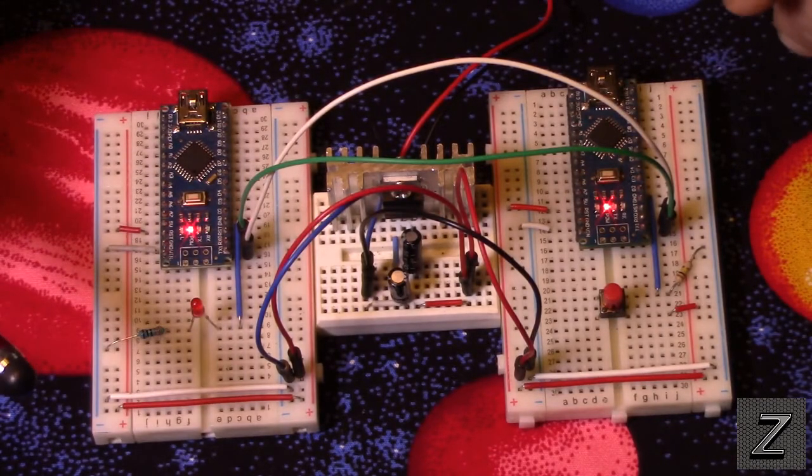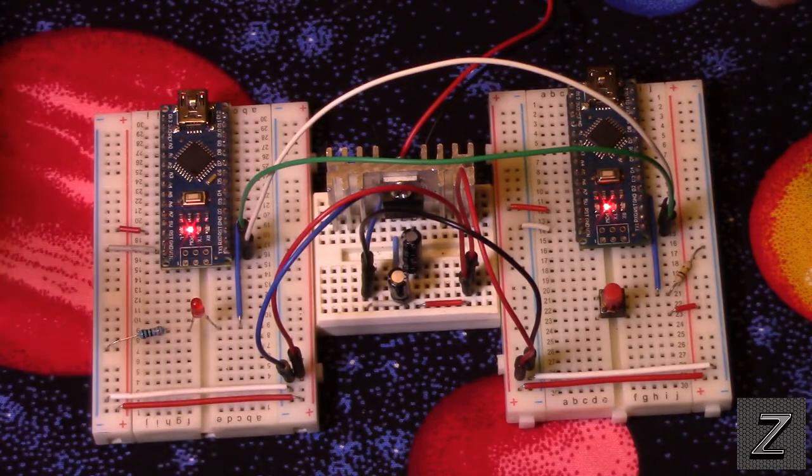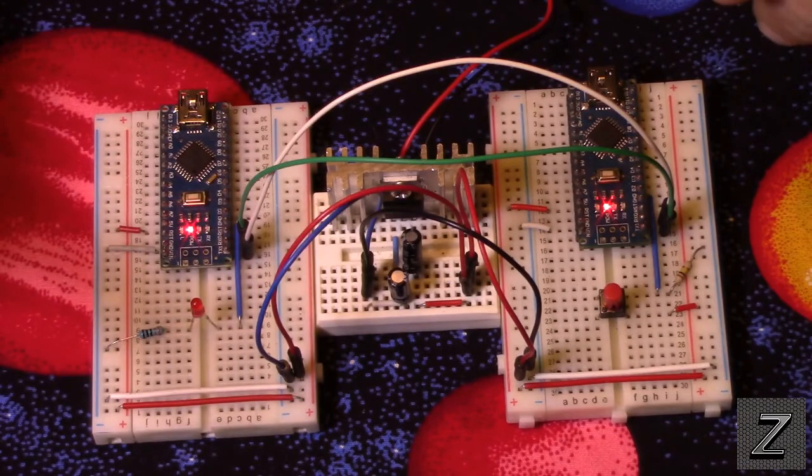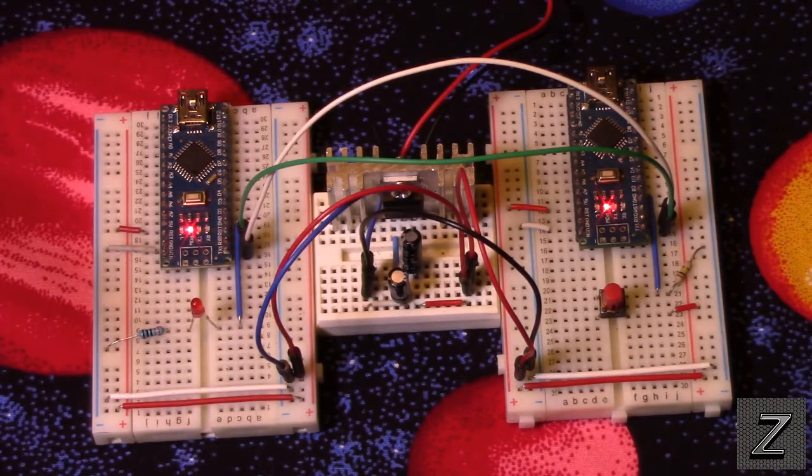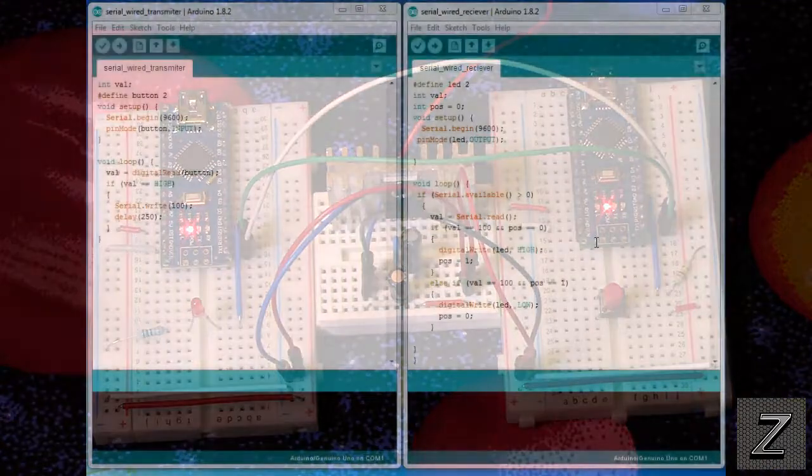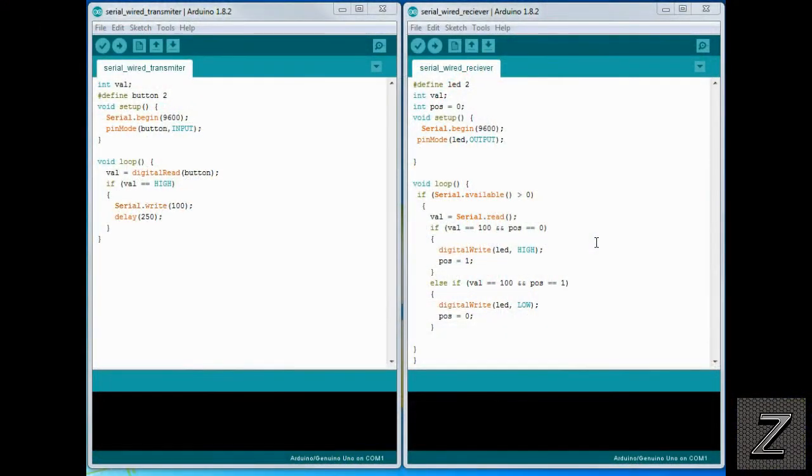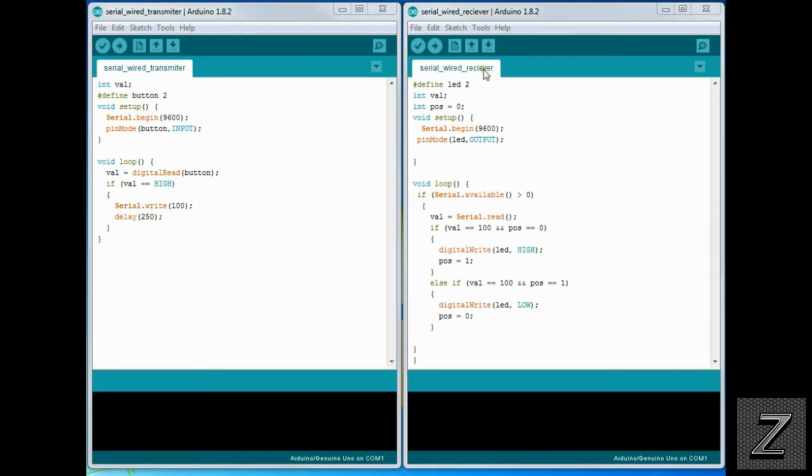All right. I'm going to fire up the computer. We're going to get on there. We'll go over a little more. So all right, I got the Arduino IDE opened up here. And as you can see, I've actually got two of them open. That's because we have a sketch for each board. And I just simply named the one with the push button as the transmitter and the one with the LED as the receiver.